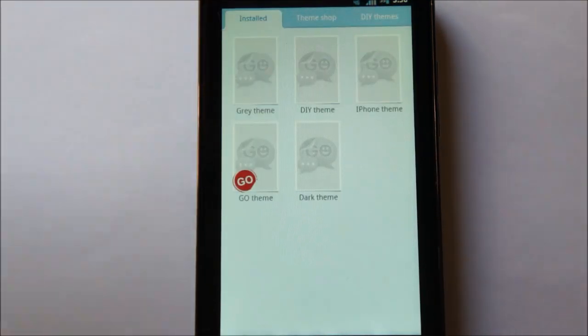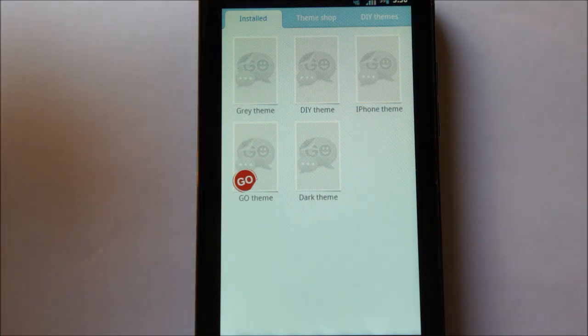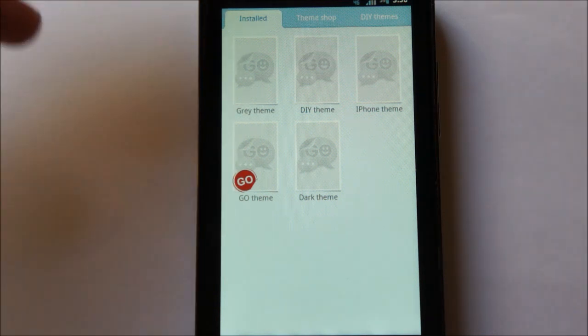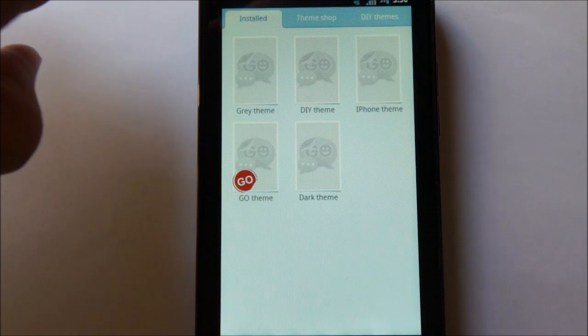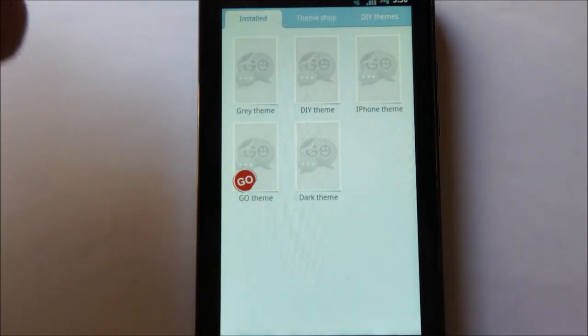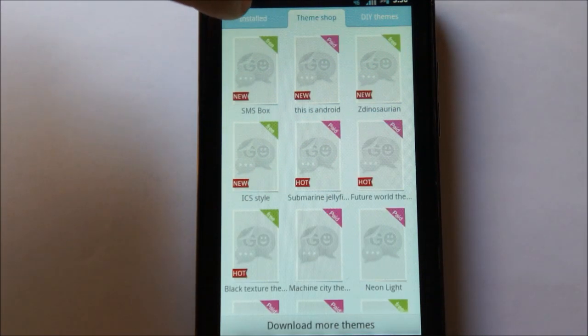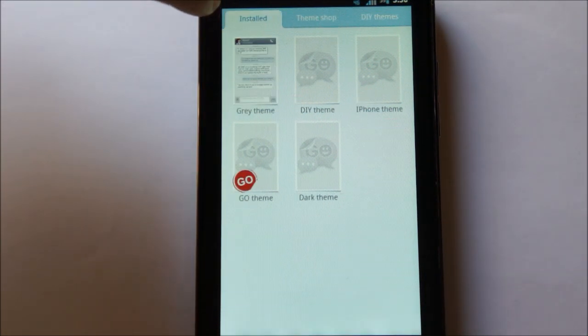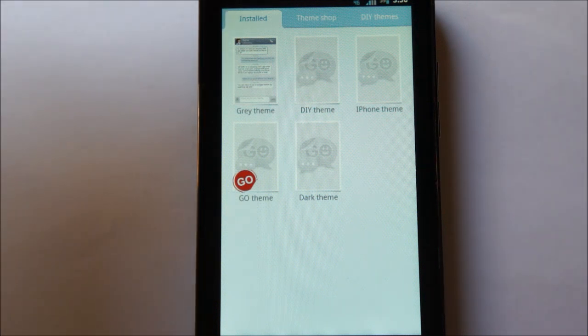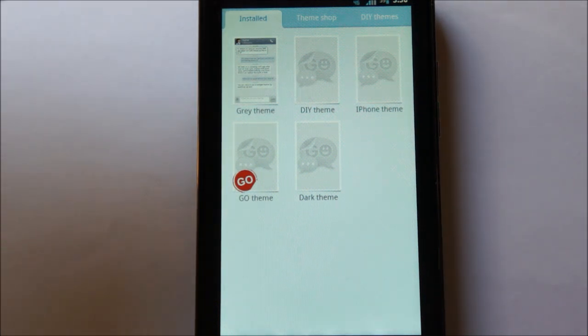Like I said, GoSMS is way more user-friendly, and here is where you would see your themes now. Right now I do not have a Wi-Fi connection here, so it's a little bit slow loading, but eventually it would load all the stock themes you have.